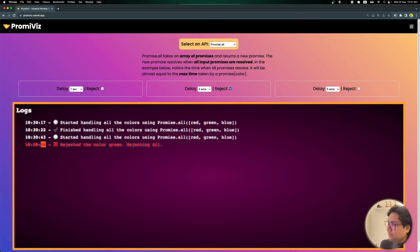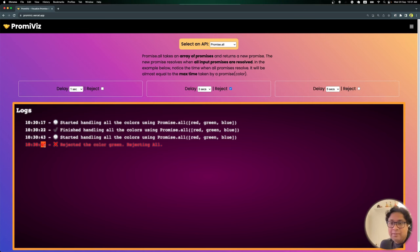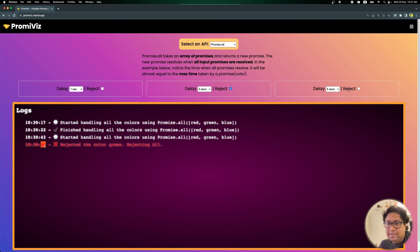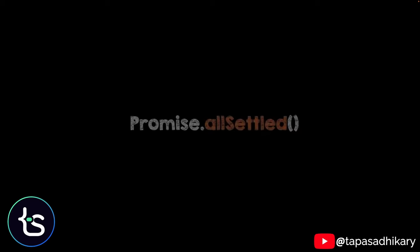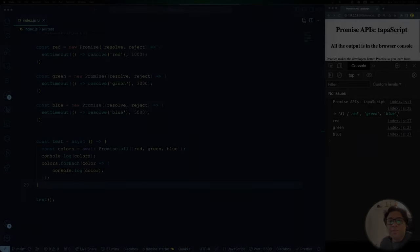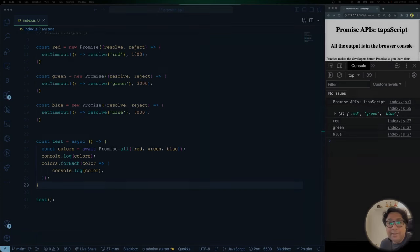Now if I reject green, `Promise.all` rejects everything after about 3 seconds — the time it takes to reach green. The timing shows: started at 43, rejected at 46, which is 3 seconds. So `Promise.all` stops as soon as one promise rejects. A good use case for `Promise.all` is downloading image files when you need all of them to succeed — but be careful, because one rejection causes the entire operation to fail.